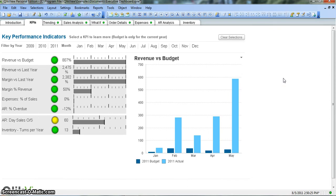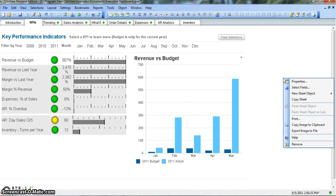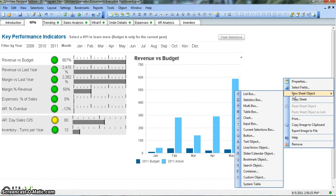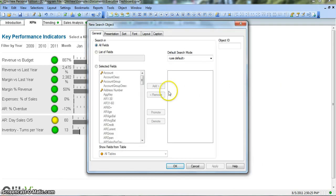So like we create other objects, we will start by right-clicking on the blank space, go to New Sheet Object, and click on the Search Object. It will open this new search object window for us and you have different properties. For now, let's not change any of the properties and go ahead with the default properties by clicking OK.